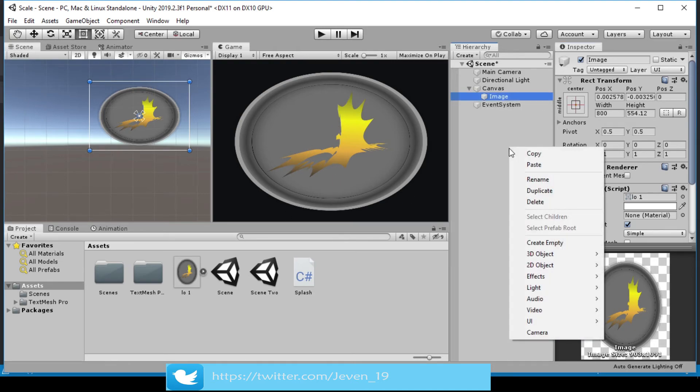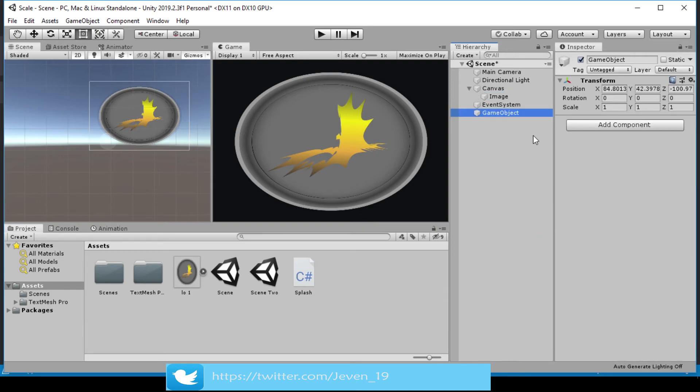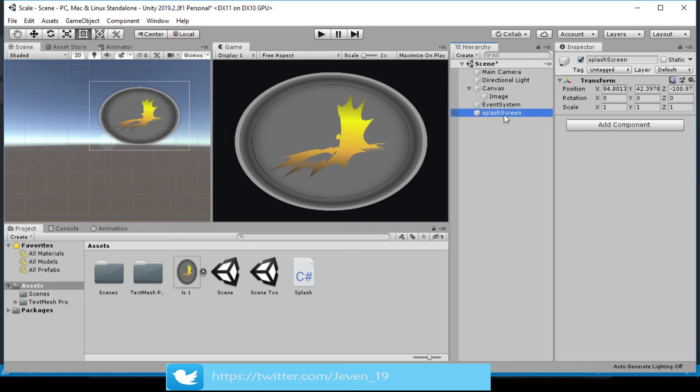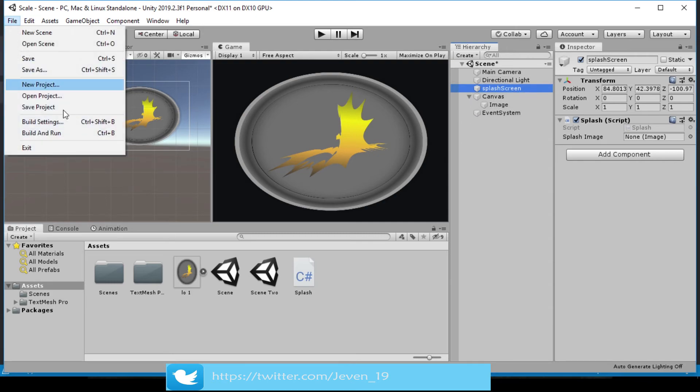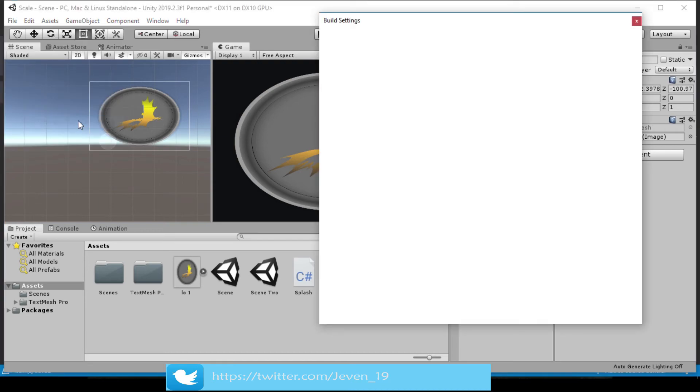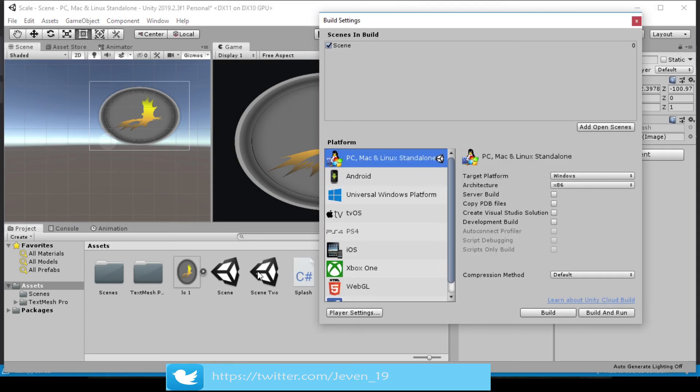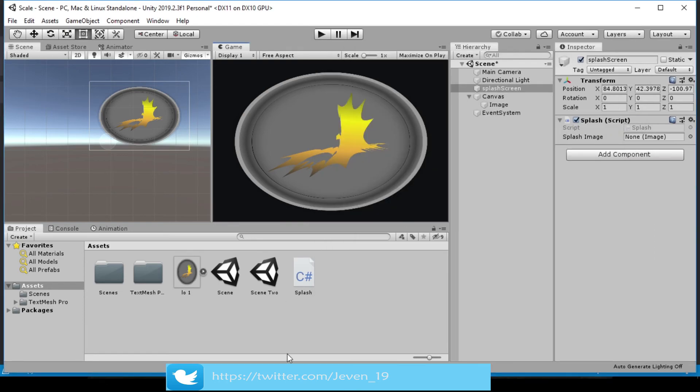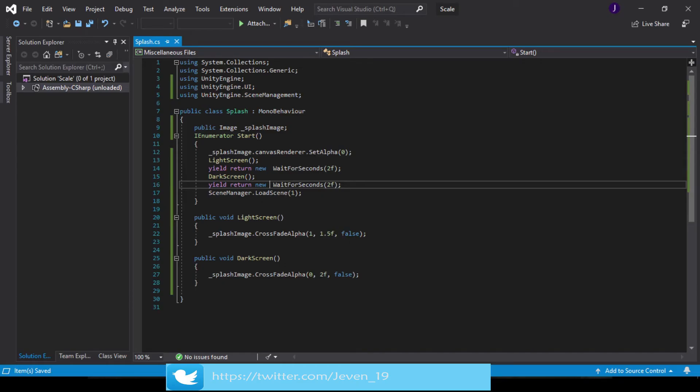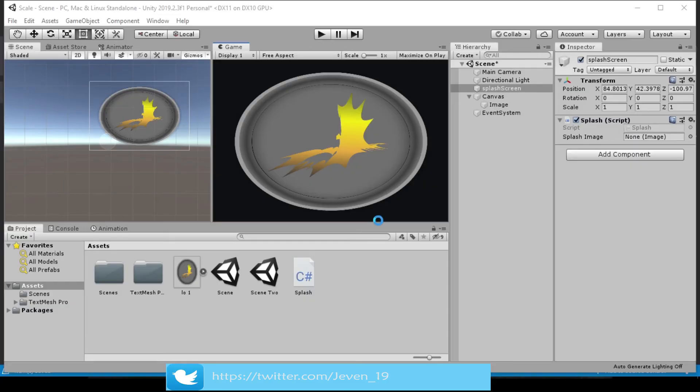Let's drag our image onto the image container. Let's create another empty game object, let's call this our SplashScreen, and drag this script onto it. With this done, we can go into File, go to Build Settings. With this scene as number one, let's add Scene 2 to it. You can see the index is one, and in our script we've set this to load an index of one. Everything should work now.